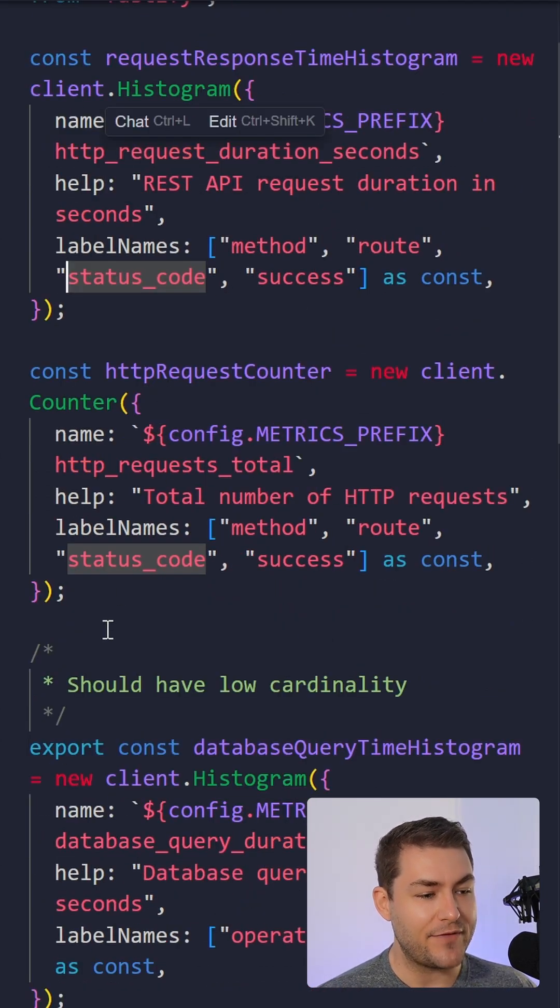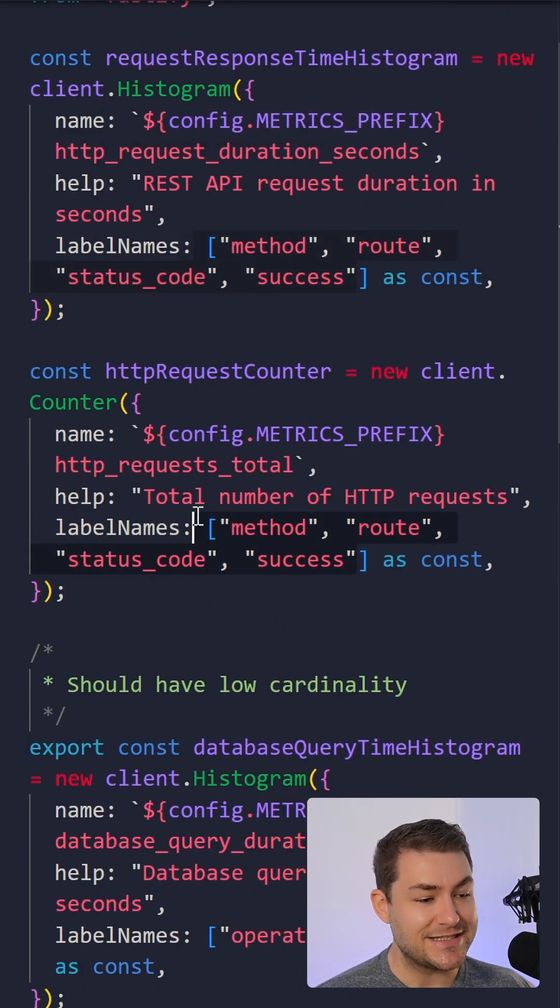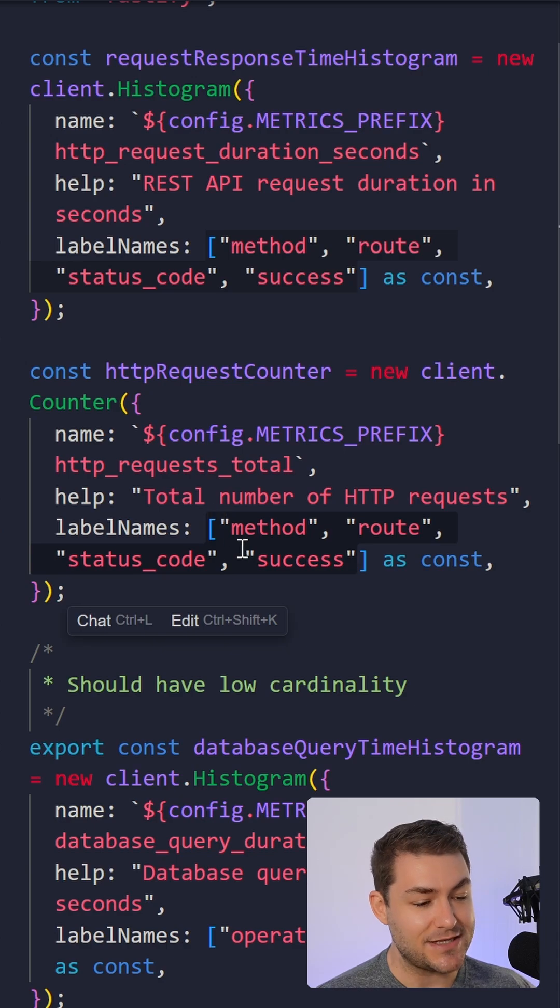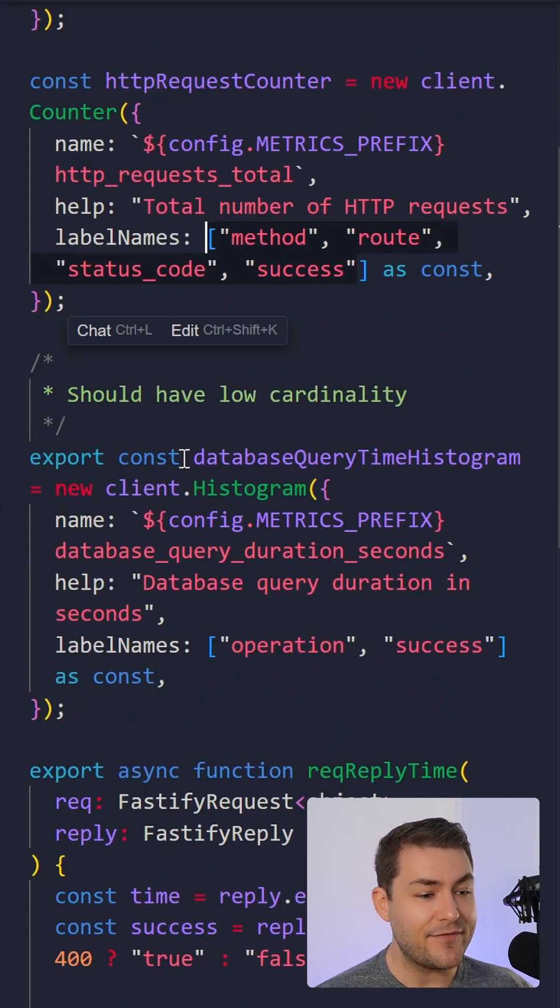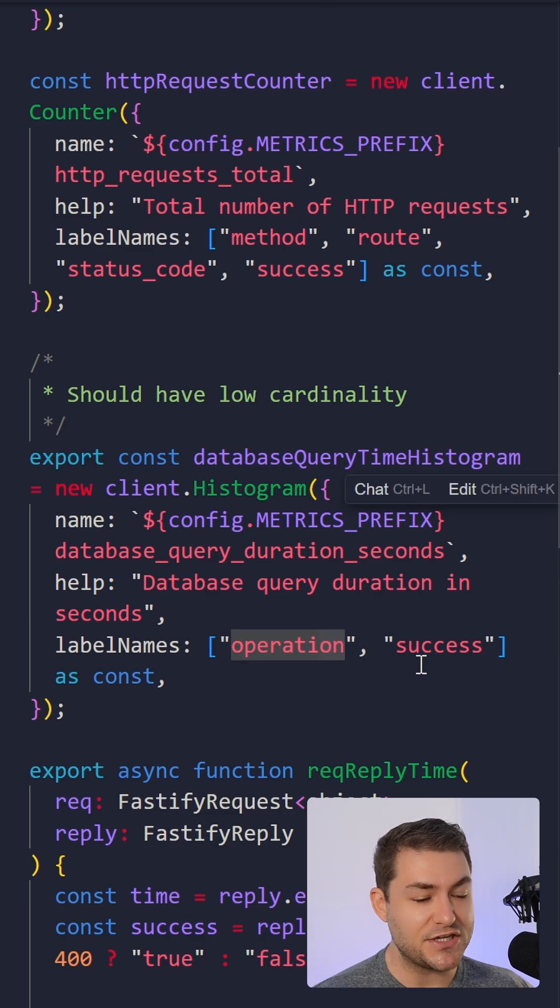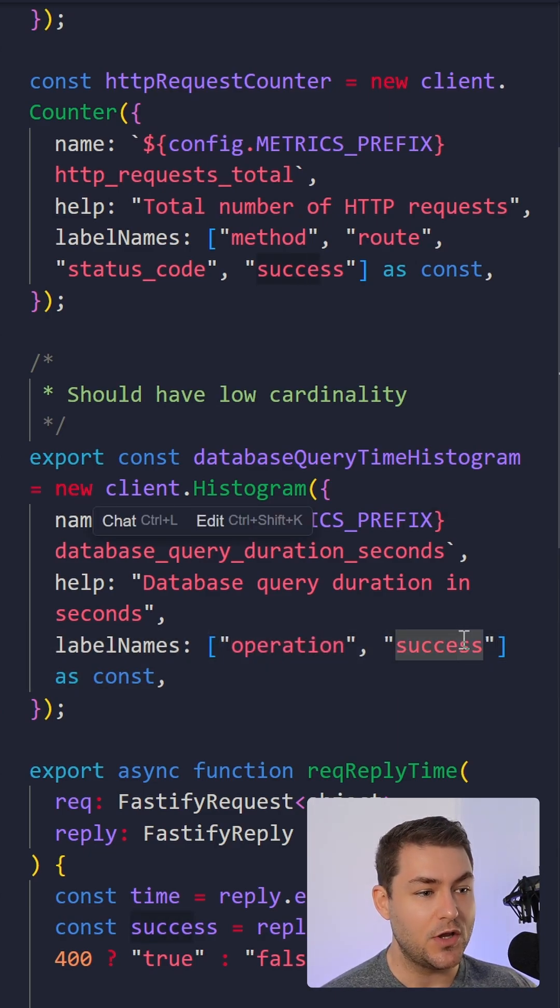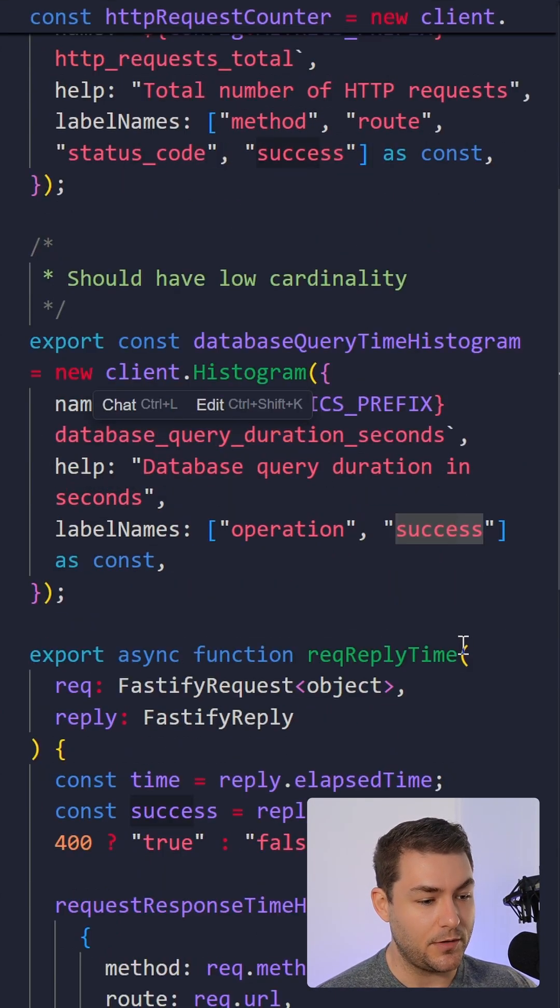I have a counter for HTTP requests with the same labels as I used before. And then I also have a database query time histogram. And then in here, I'm going to have the operation, and I'm going to have whether this was a successful operation or not.